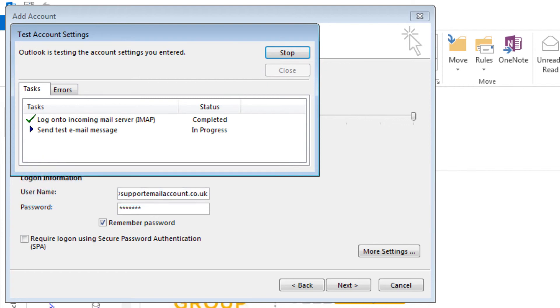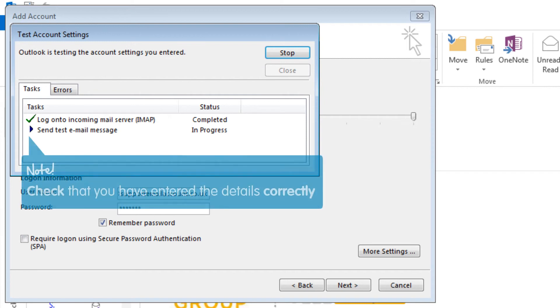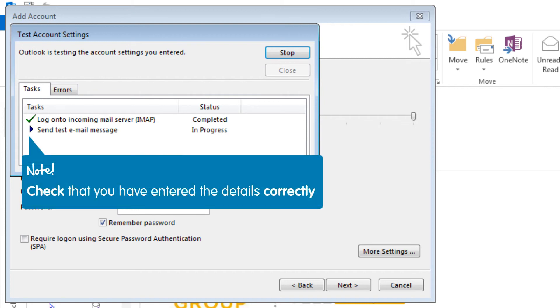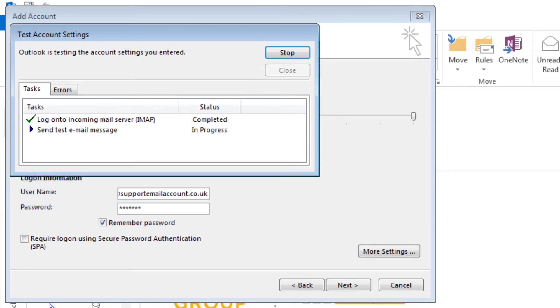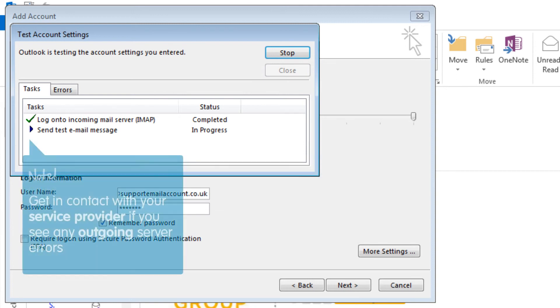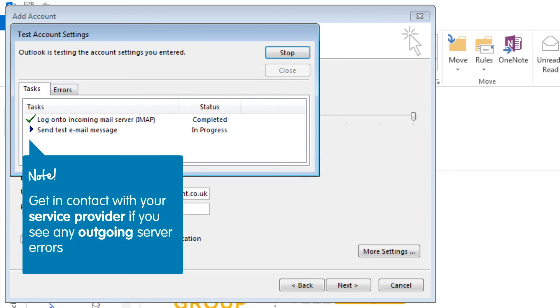If the task reads that there were errors while processing tests, then click Close and check you have entered the details correctly. However, if you are using a different service provider and see any errors for outgoing server settings, then you will need to contact them.